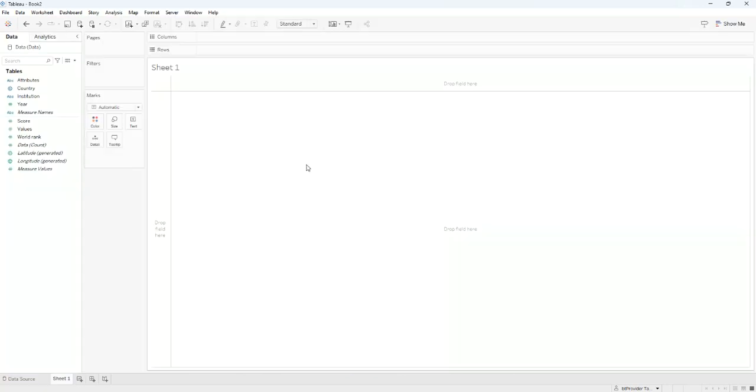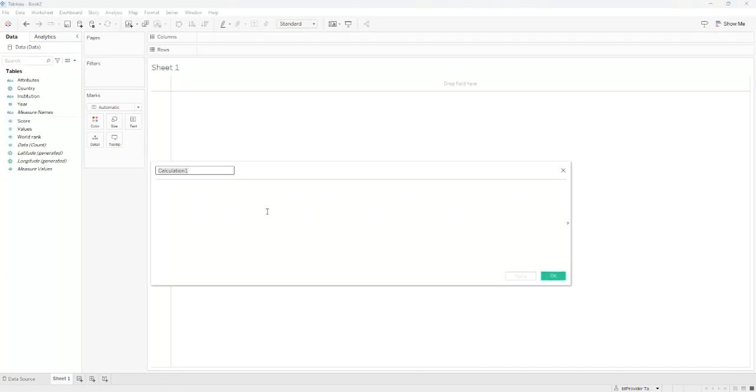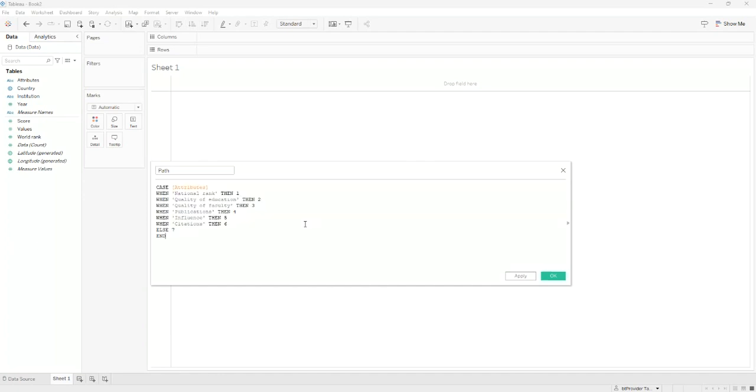The next step is creating four calculated fields that will be used in the visualization. The first one we're going to call 'path' and this field will create the path for the polygon. We are using a case statement and we give each attribute a value.